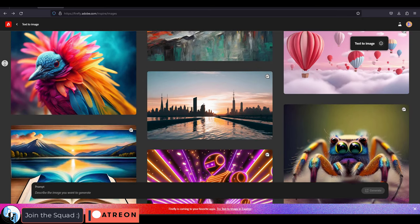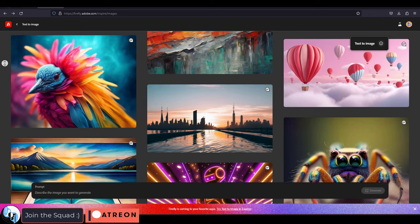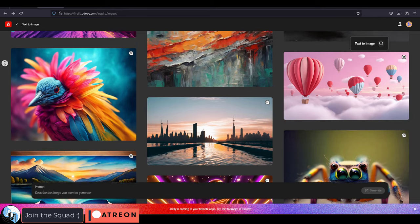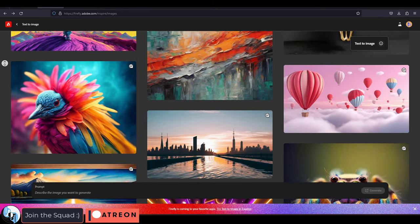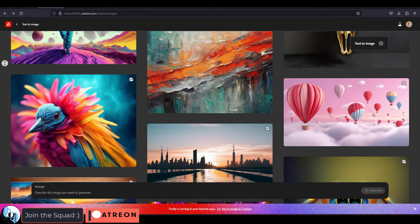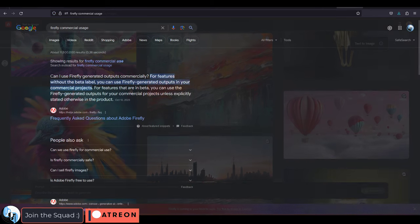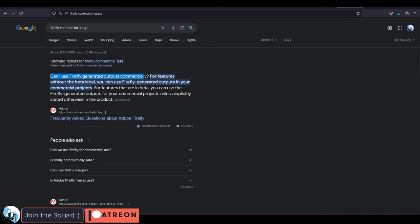And the second reason that I have picked Firefly as my official model is because when you sign up for Firefly, you get full commercial rights to use and sell your artworks, no questions asked.